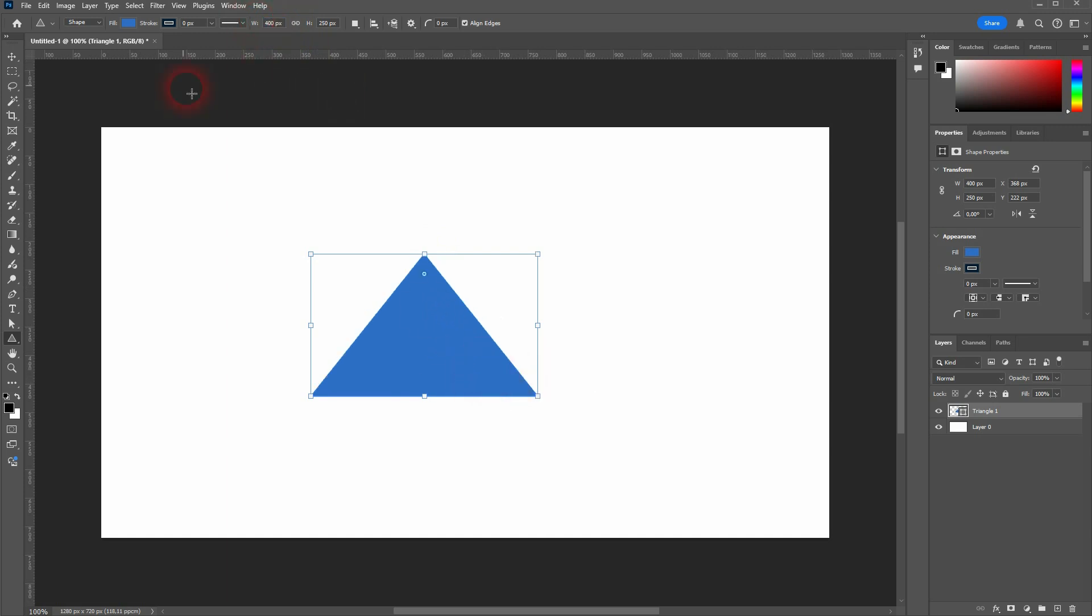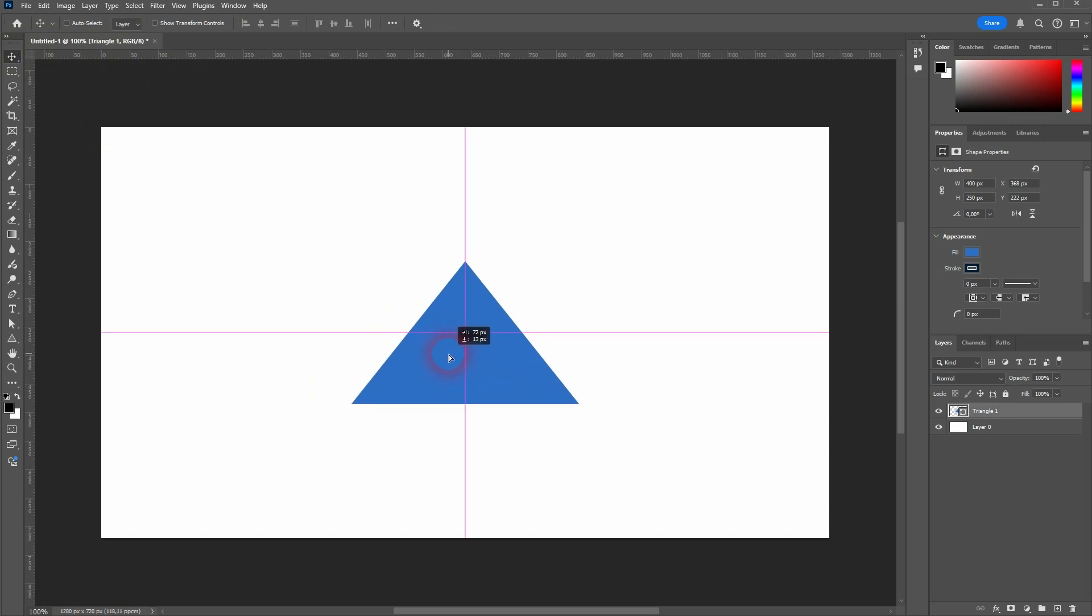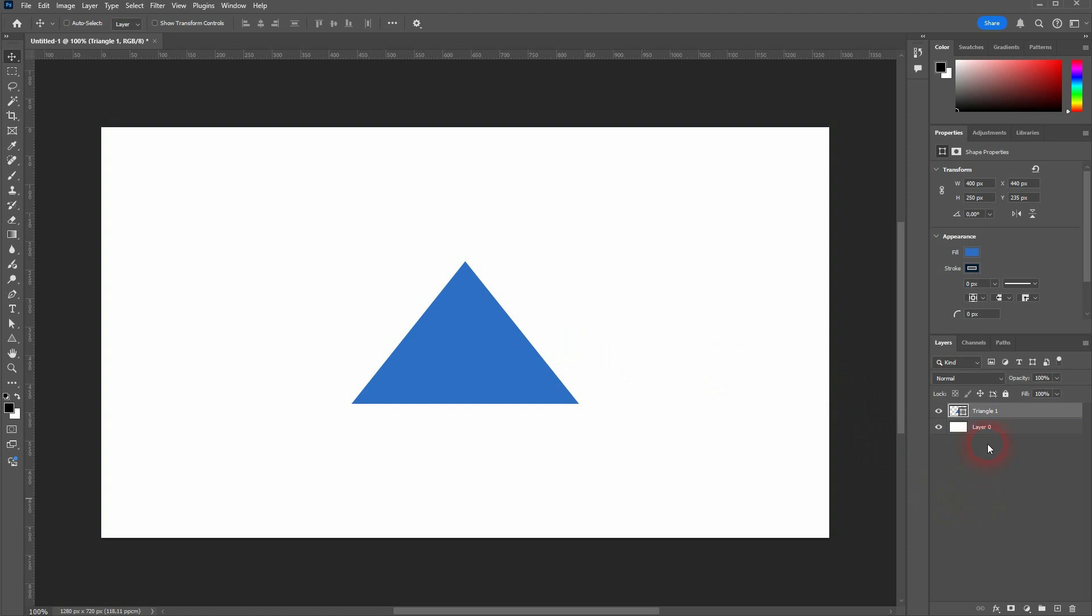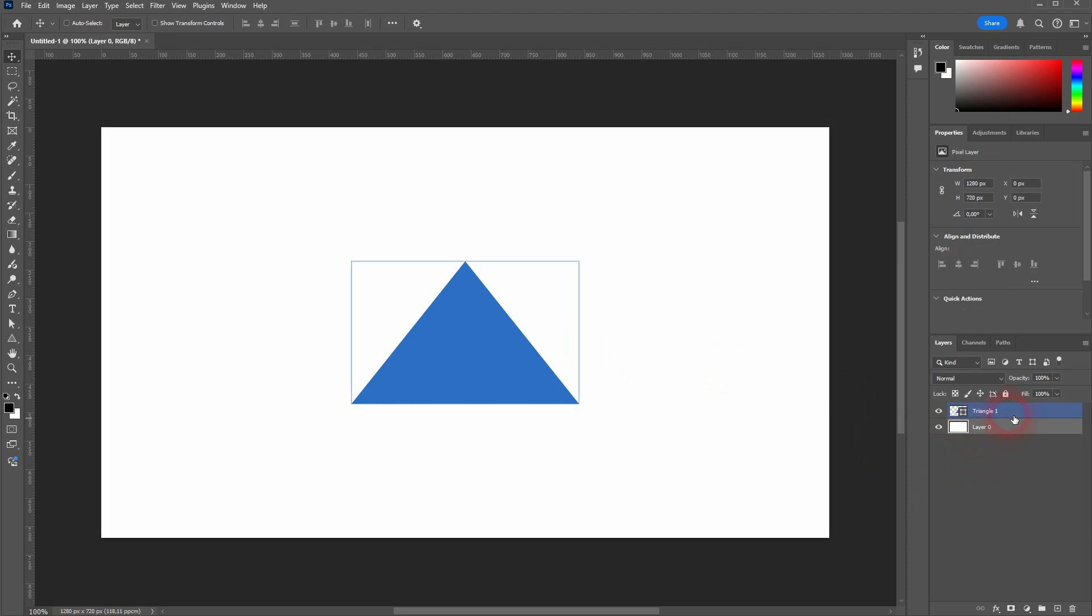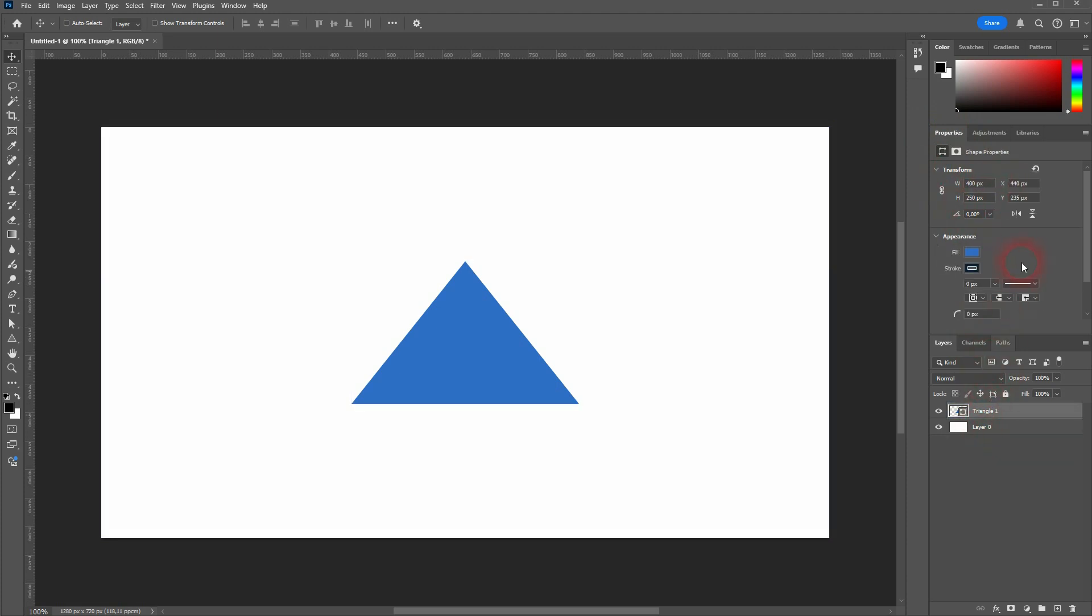One more thing that's interesting for beginners, I would say, is the properties menu. You can see that on the right, properties change depending on what layer is active. So this would be for layer 0. For triangle 1, we have the appearance option and a transform option. And here we can set most of these values again. For example, height.